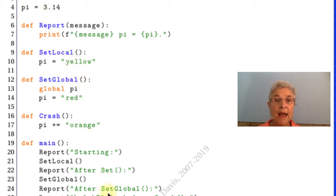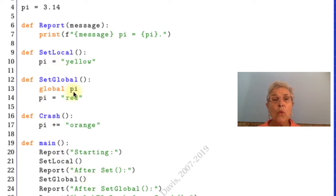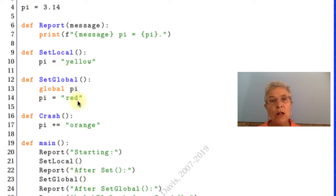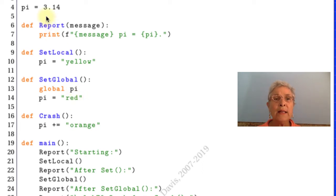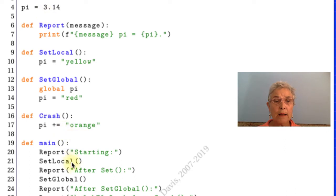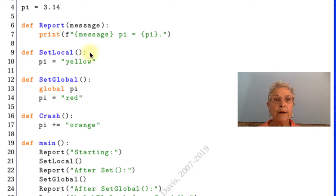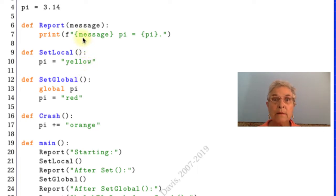Then we have SetGlobal. In SetGlobal we declare pi to be global. I say pi equals red and this is the pi that turns red. When I report after SetGlobal we come up here and we see red. It'll come out red.